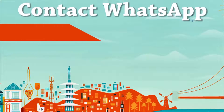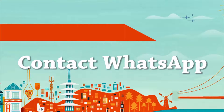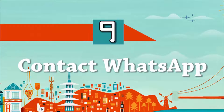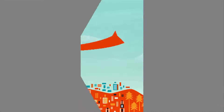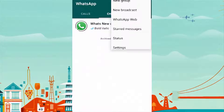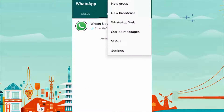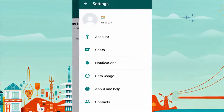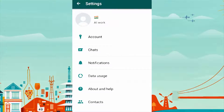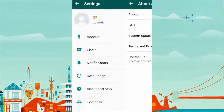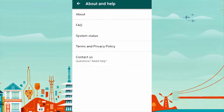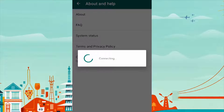You can contact WhatsApp directly through the app. If you have any issues or complaints regarding the app, you can directly contact WhatsApp from your settings. Go to Settings and select About and Help, then click on Contact Us. You can attach screenshots or images related to your issue.